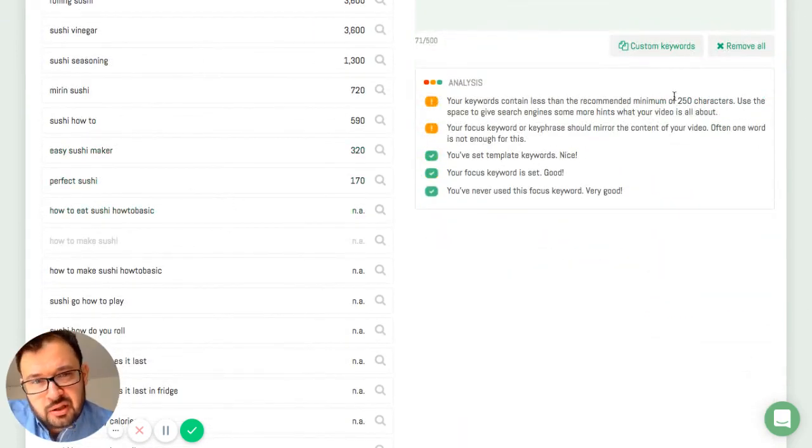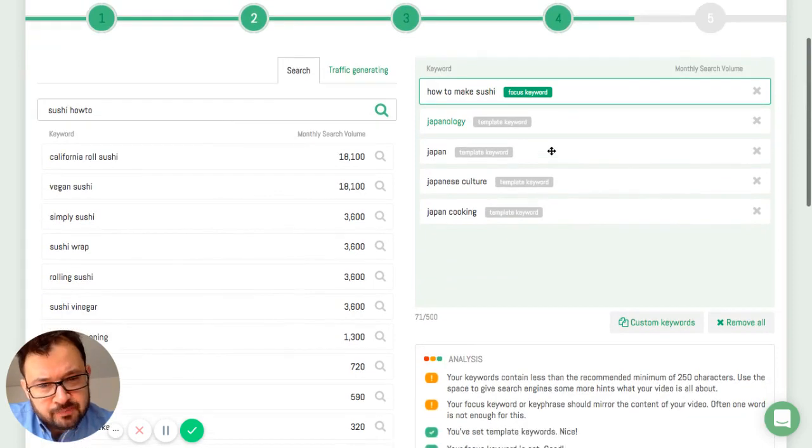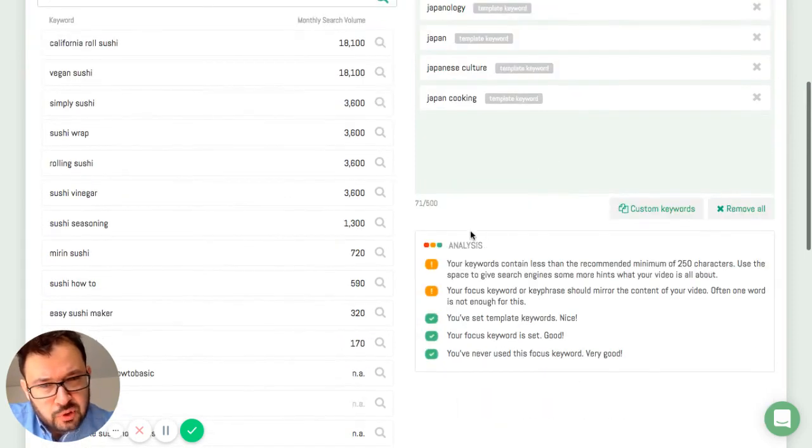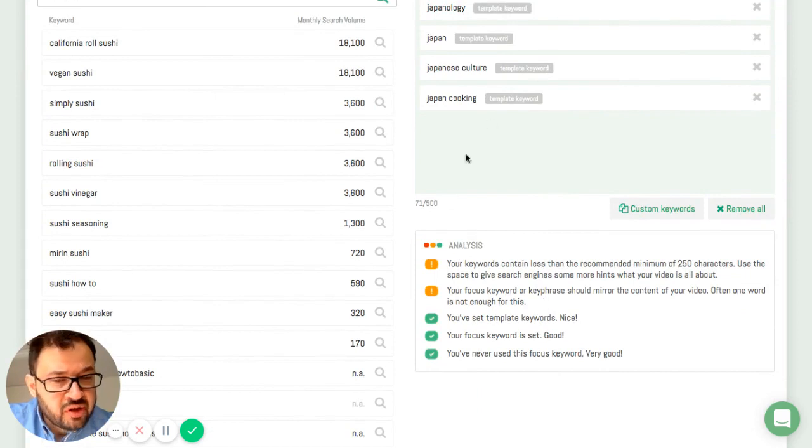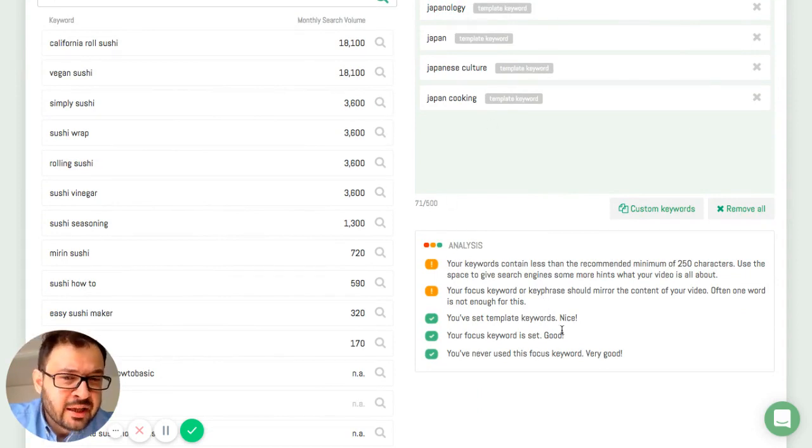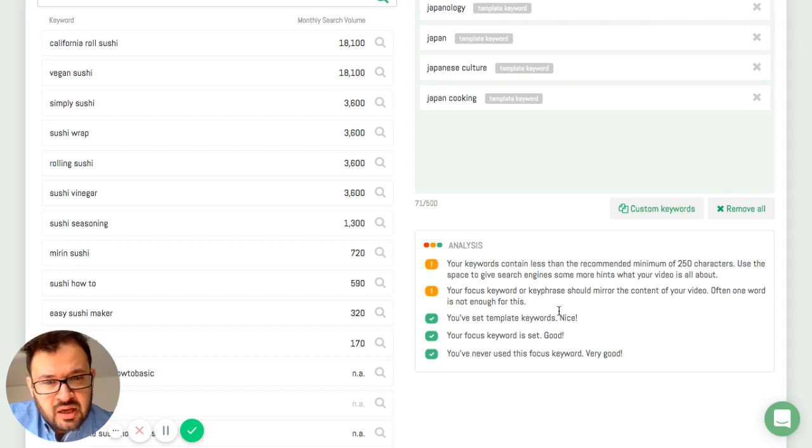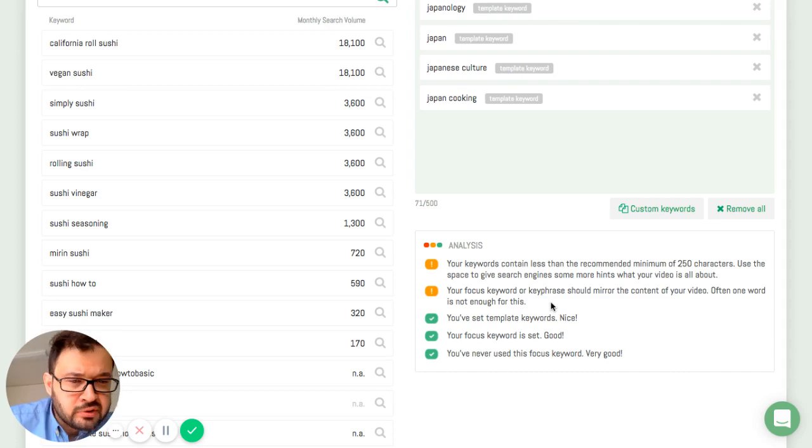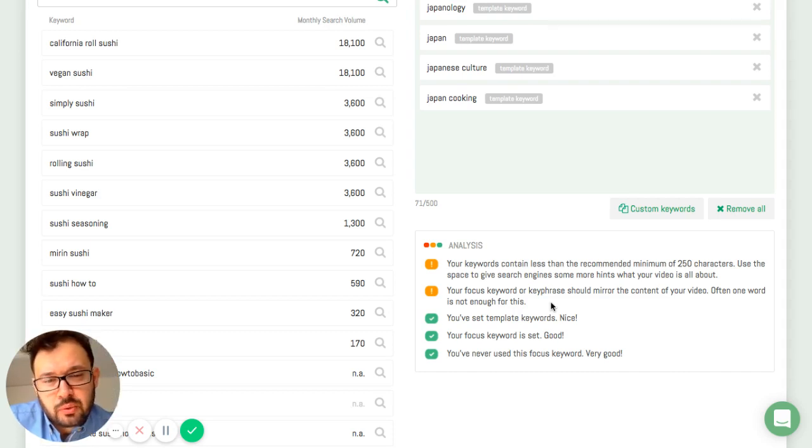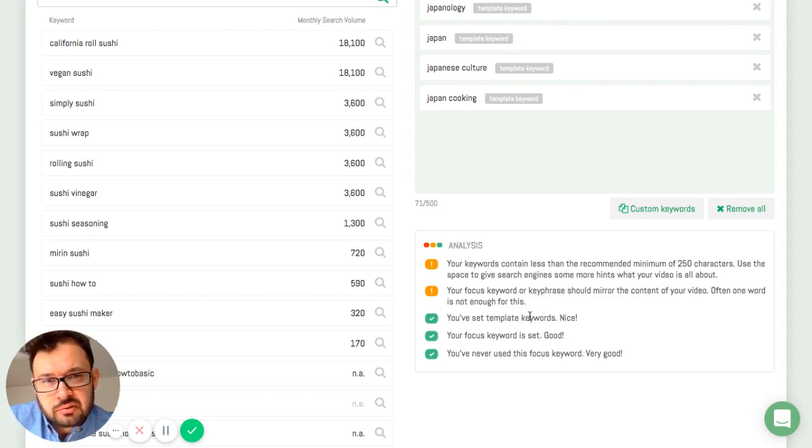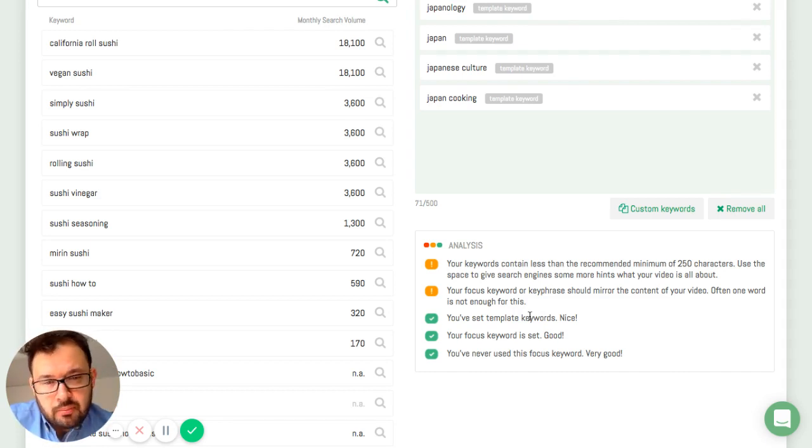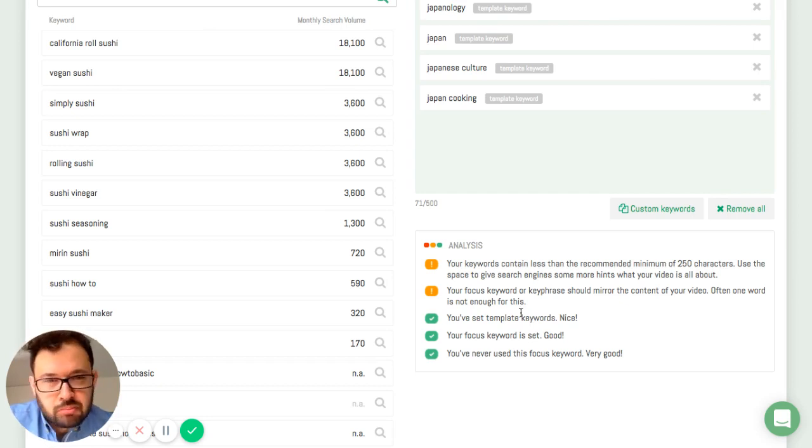And I can just drag and drop it. What I can see here at the bottom is a real-time content analysis or tag analysis, keyword analysis, and it checks some basic best practices. If I've ever used a focus keyword already, if I've set template keywords, how many characters do I use or tags do I use and so on. It just gives me a simple indication. Am I doing right? Am I doing wrong? Where can I improve?